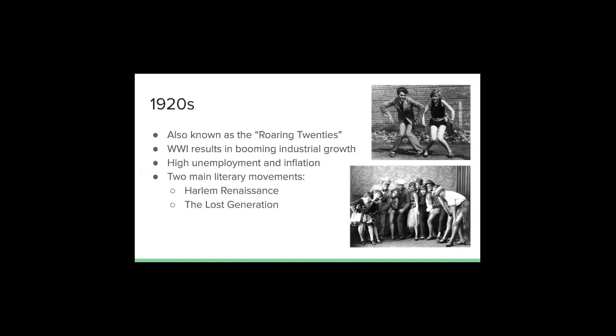There were two main literary movements we need to know about in this time: the Harlem Renaissance and the Lost Generation. The Harlem Renaissance was an African-American cultural awakening, producing writers like Zora Neale Hurston and Langston Hughes, both authors we talked about in class. It introduced new dance styles, popularized jazz, and literature became more exposing of the African-American culture and experiences.